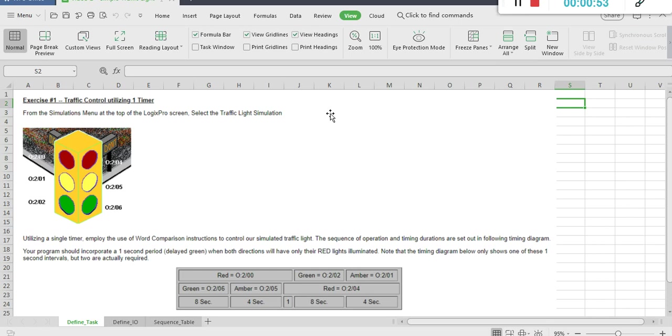Green for each side is 8 seconds, while amber is 4 seconds. There is also a one-second delay for the green light after the other side turns red. And note that the timing diagram only shows one of the one-second intervals, but we have two.